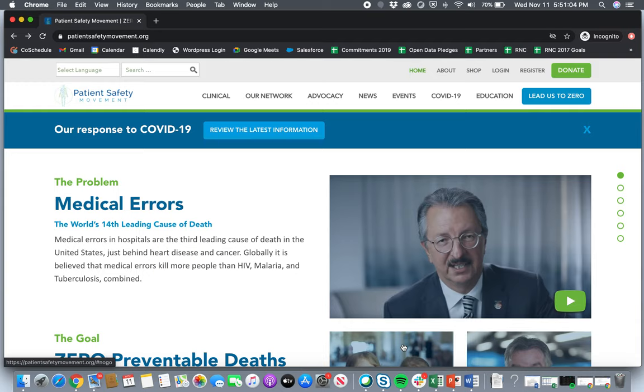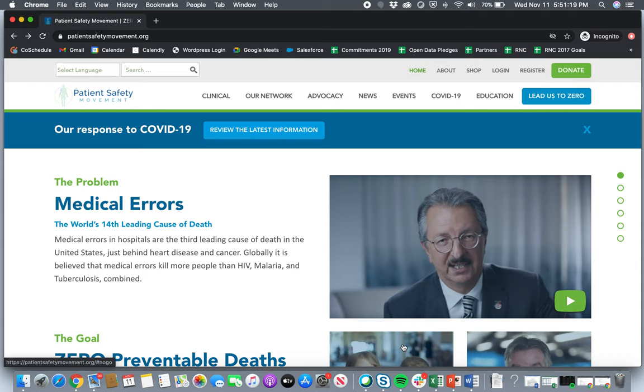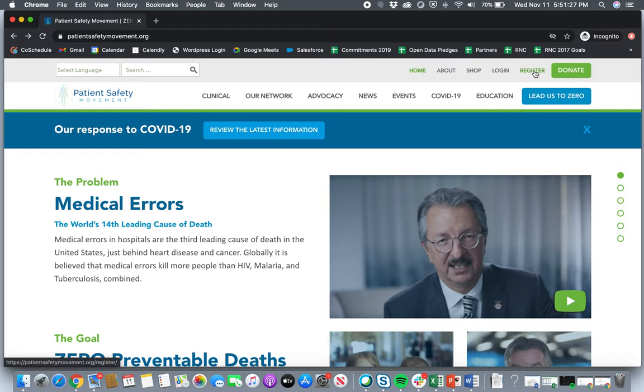So today I wanted to walk you all through the process of what it means to make a commitment on our website, starting from the registration process all the way to filling out the form, answering all of our questions, and submitting the commitment to be reviewed by our internal team. So you'll see here that I am on the homepage of the website. Some of you might have an account with us already. Others will have to register up here, but I will start with logging in since I already have an account.